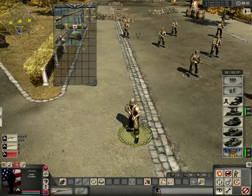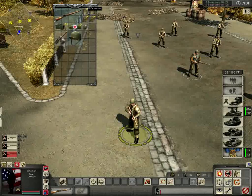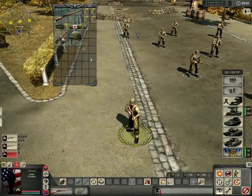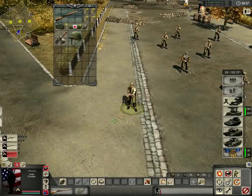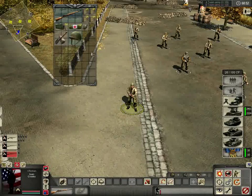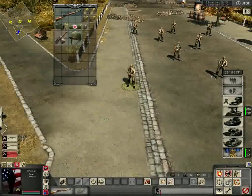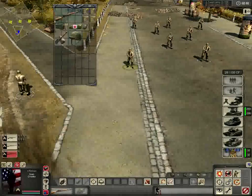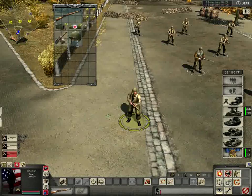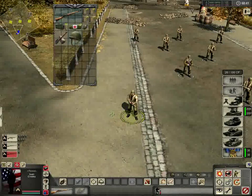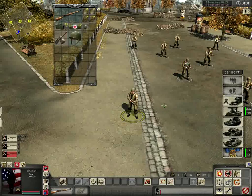Some side notes: rifle ammo is universal — there are no multiple types of rifle ammo. Same thing with SMG and machine gun ammo. So if you loot another soldier and pick up their rifle ammo, it's going to be compatible with whatever rifle you have, as long as you have a rifle and not an SMG or machine gun.